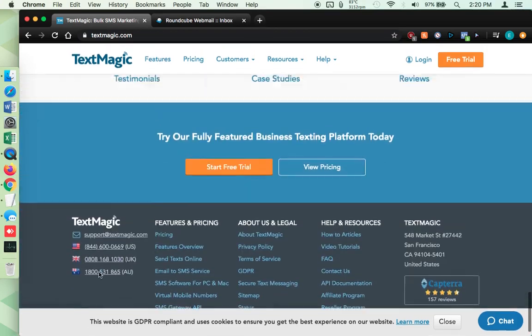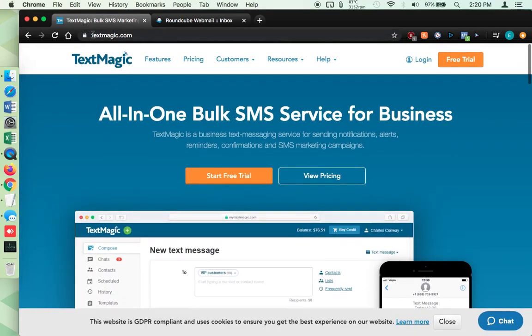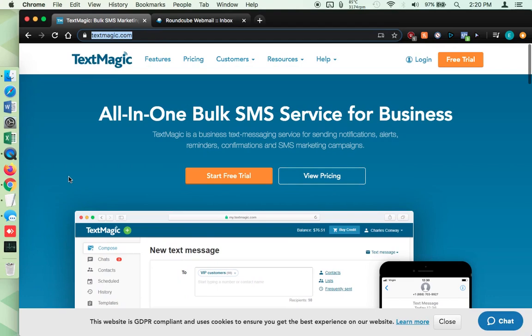So if you want to go to TextMagic.com, you'll see up here TextMagic.com, you'll come to this page. So this is their home page. If you want to look around, you can.